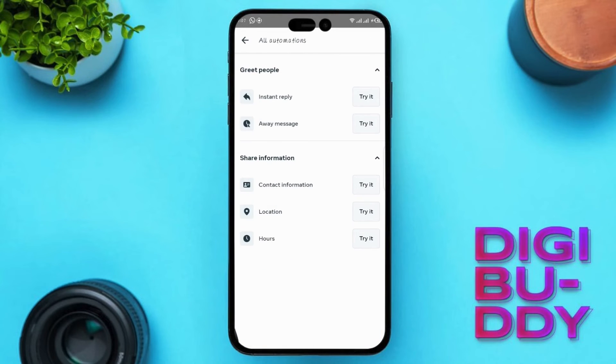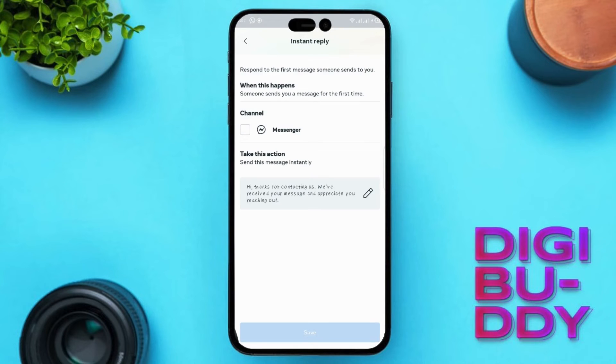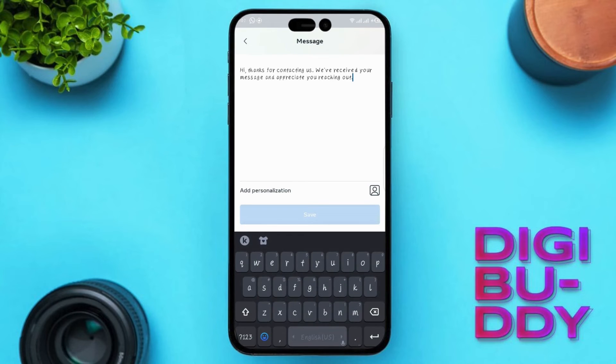Instant Reply: Set up automatic responses for incoming messages, providing quick answers to common questions or letting users know you'll get back to them shortly.